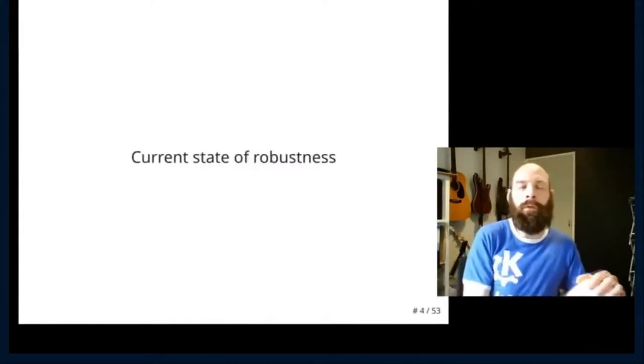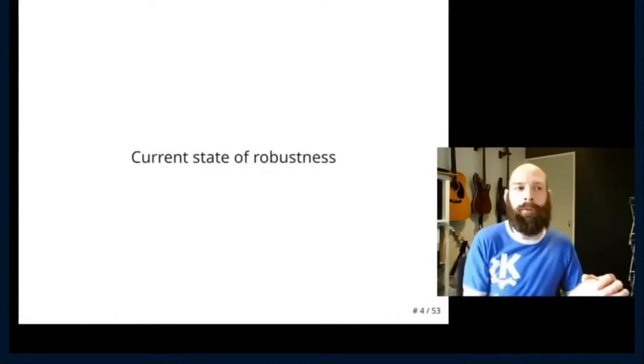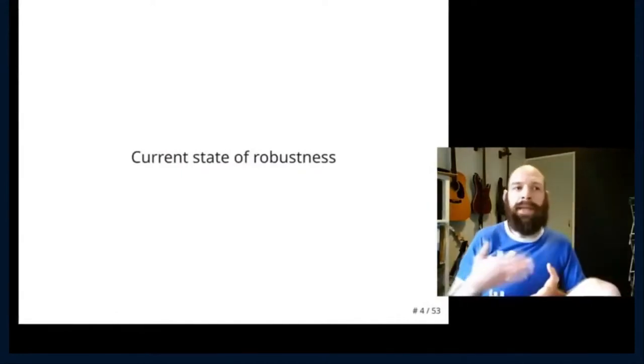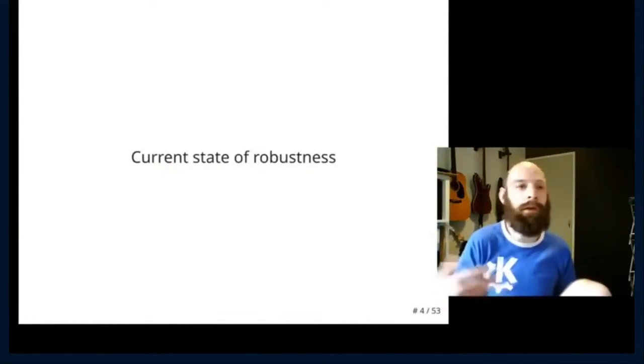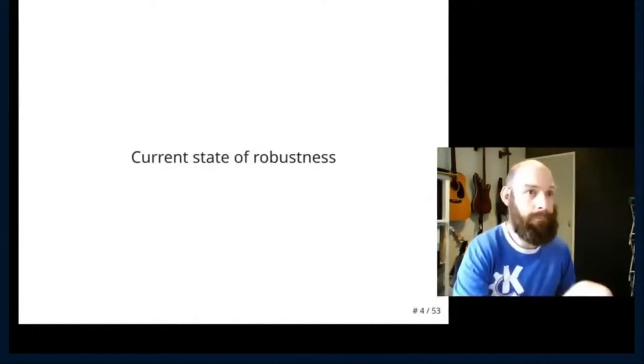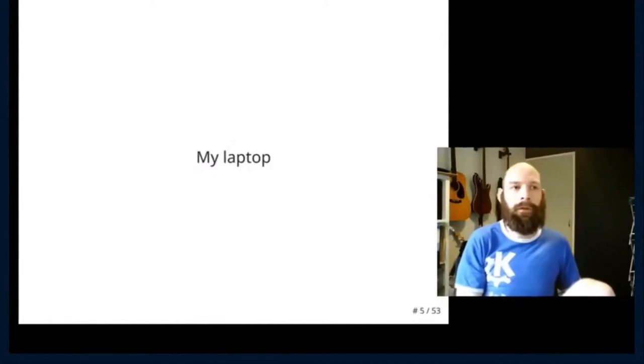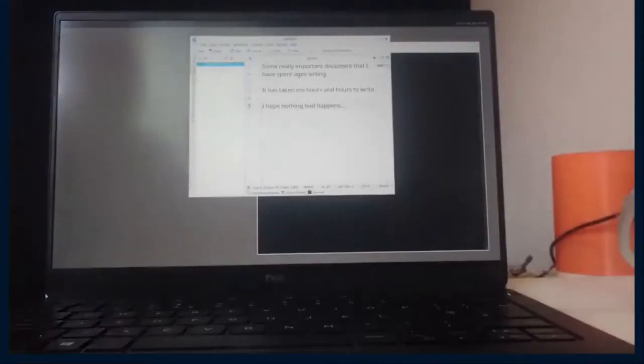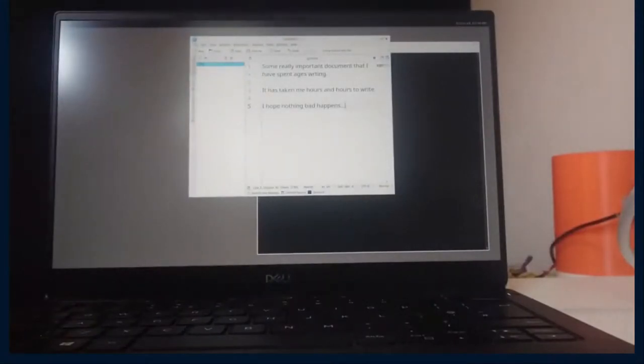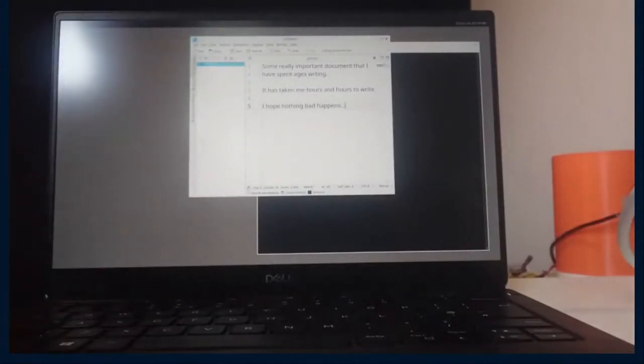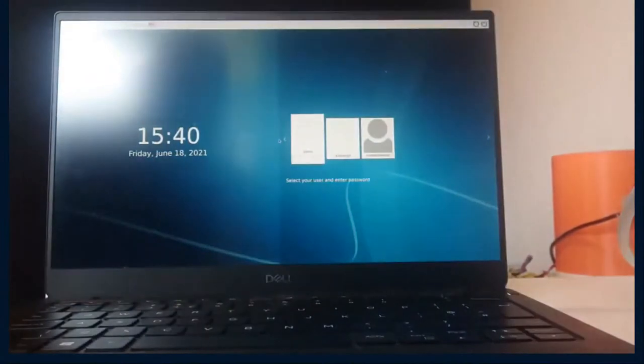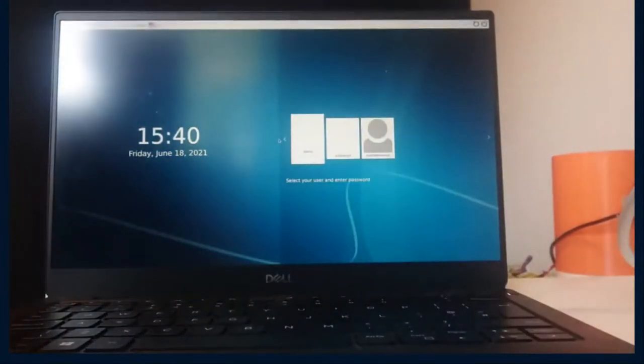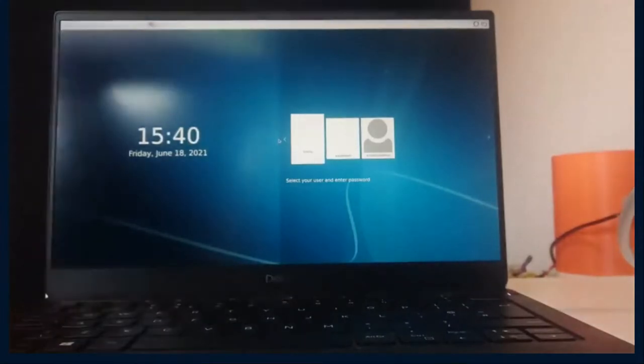So what's the current state of robustness and what do I mean by robustness? By robustness I mean being able to handle errors. So I'm going to cut across to a video of what we see currently. So here's my laptop. I'm running a compositor. I've got a text editor going. I've spent ages writing a document and we're going to mimic what would happen if a compositor were to crash. Pretty underwhelming. Not only has my text editor been closed, it's been killed because we've switched back to login manager. So all my content has been lost.